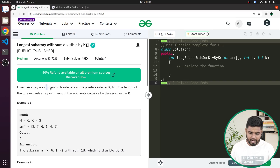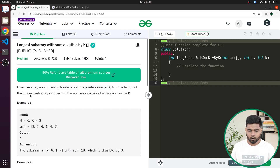Hi everyone. In this video, we'll be discussing the problem: longest subarray with sum divisible by K. We have to find the longest subarray whose sum is divisible by K. We'll be given an array of N integers and another integer K, and we have to find the length of the longest subarray whose sum is divisible by K.